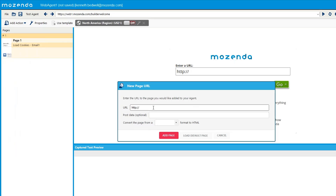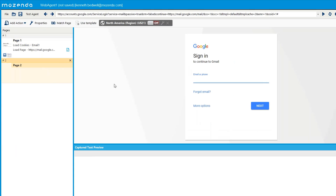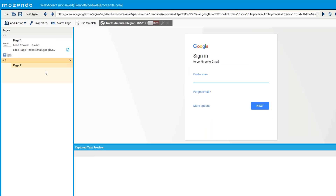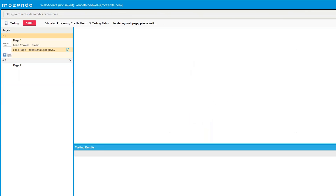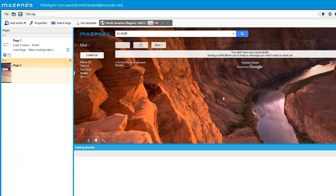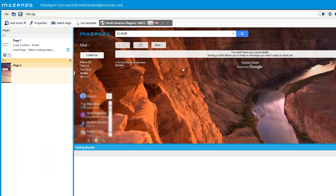I'll select 'email one' and click OK. The next step is to navigate to the destination page — not the sign-in page, but where you've already logged in, such as your mail account. I'll do a 'Load Page' action and paste in the URL. You'll notice it takes me back to the sign-in page because the load cookies action hasn't been executed yet. When I run 'Test Agent', it executes and I'm successfully logged back in.